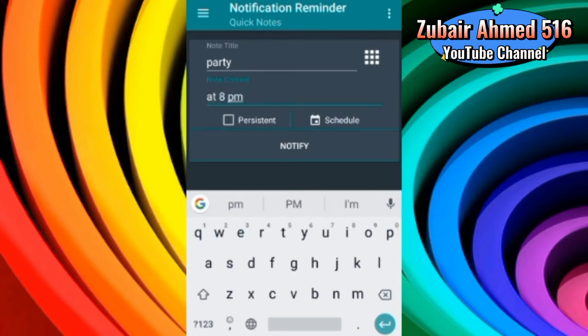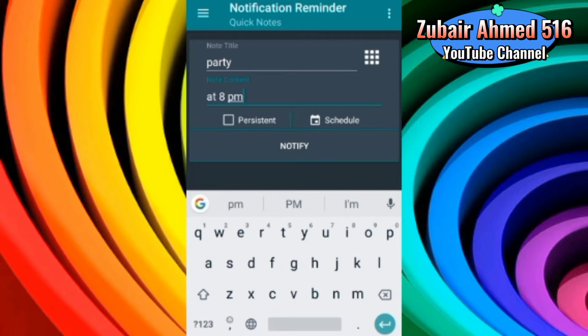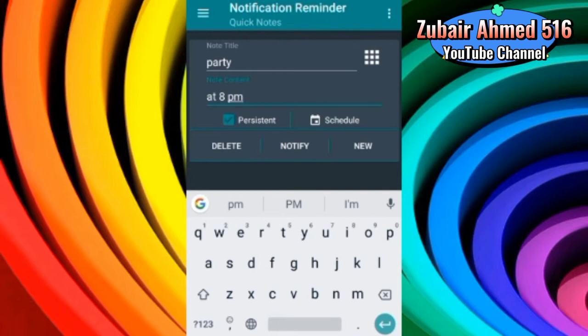So now we can keep it persistent. Persistent means that this will remain in our Notification Panel. So if we keep it persistent and then notify, then you can see that a notification came and a Not Saved toast.